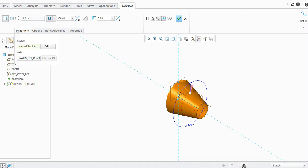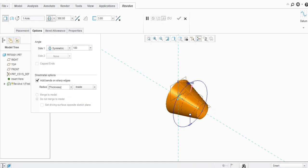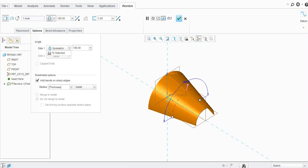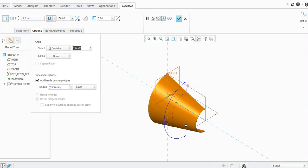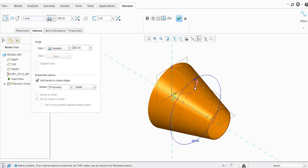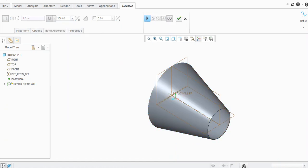So in this case, the sketch that is the profile — you need to select it — and also the axis about which you want to revolve the sketch. Similarly, if you want symmetry, you can add symmetry here — let's say a 180-degree angle — so it will be symmetric around that axis.